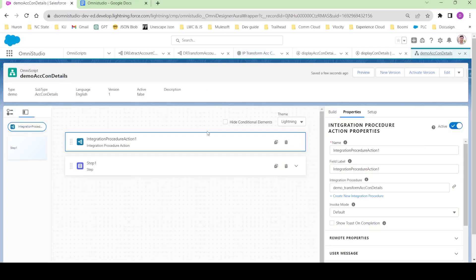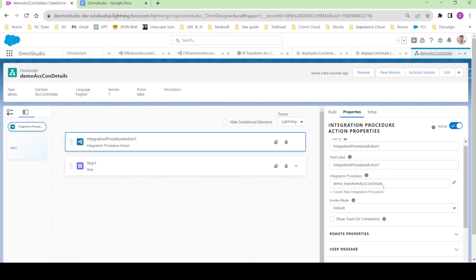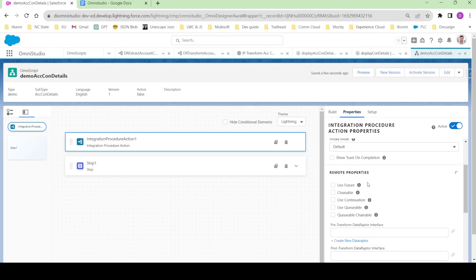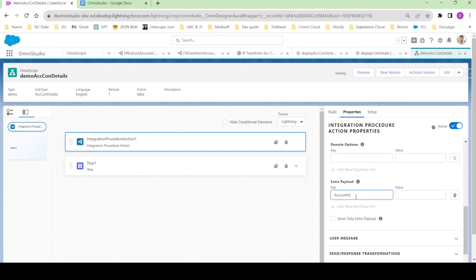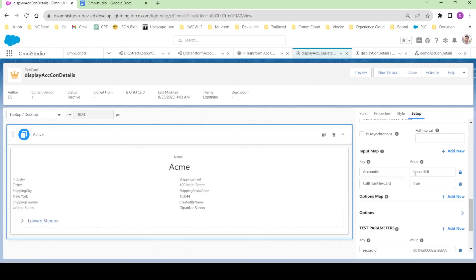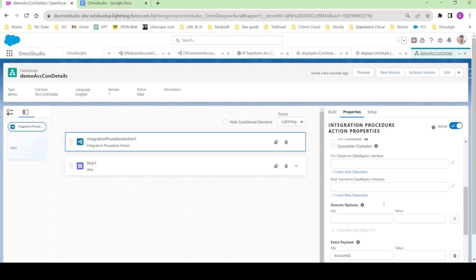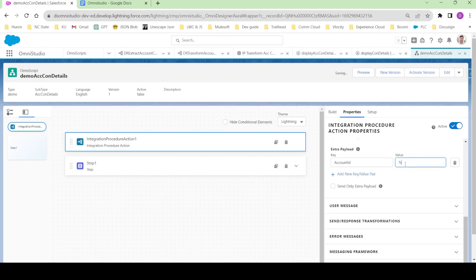To pass the account ID parameter from the OmniScript, expand the Remote Properties. In the Extra Payload, pass the node name as account ID. The value — in flex card you use record ID enclosed in curly braces, but here the merge field syntax is different: you use context ID written like this. It's always best practice to send only the extra payload so you don't overload your integration procedure with unnecessary input parameters.